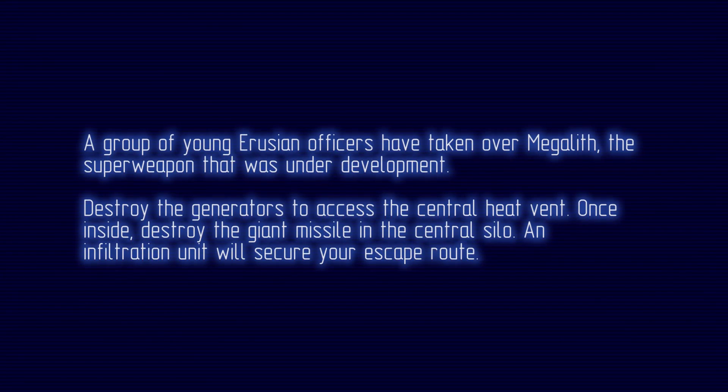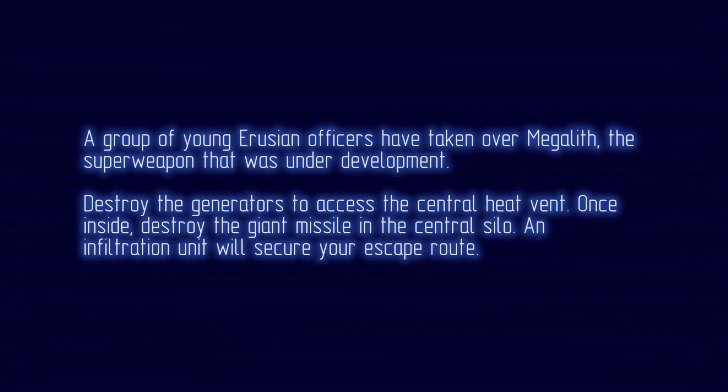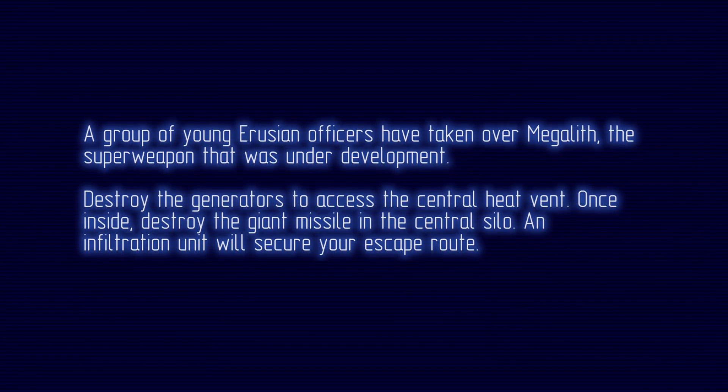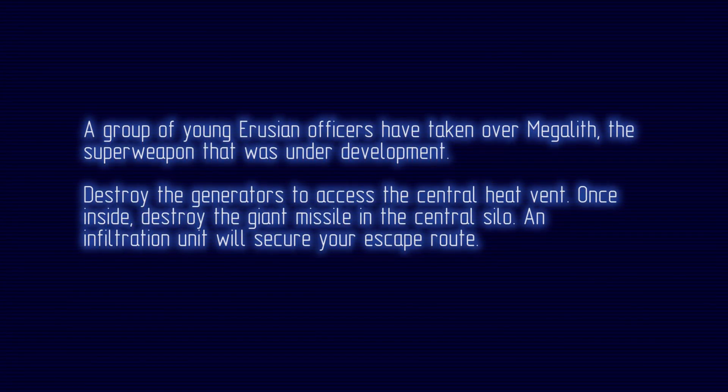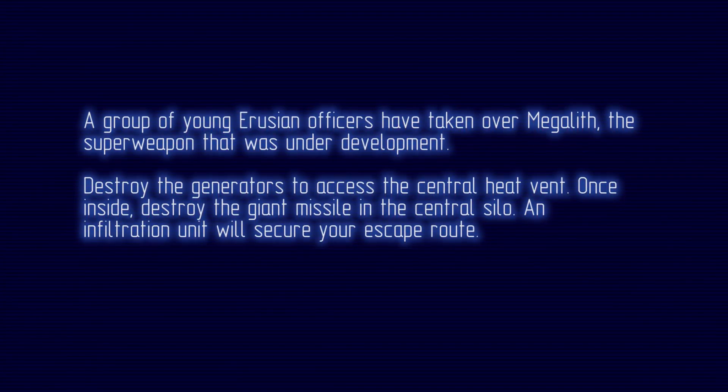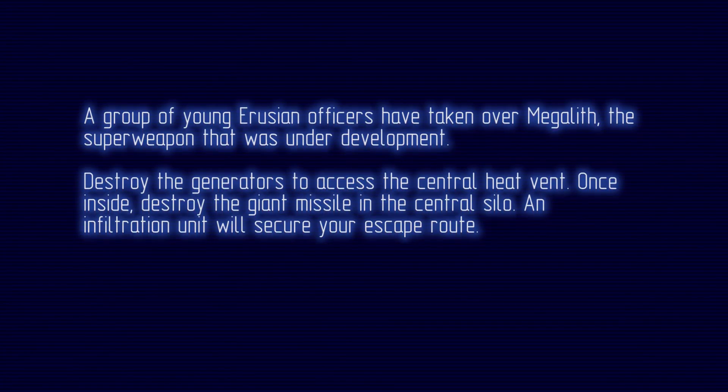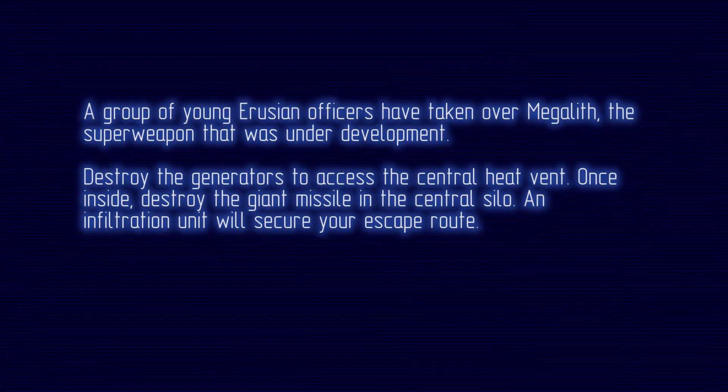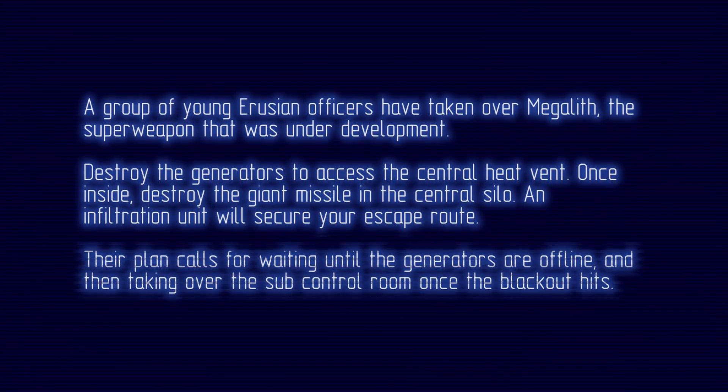Destroy the generators to access the central heat vent. Once inside, destroy the giant missile in the central silo. An infiltration unit will secure your escape route.